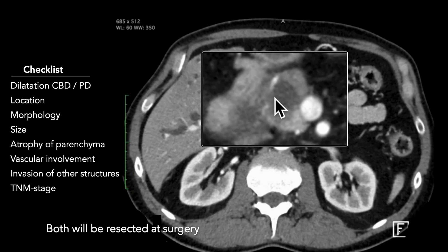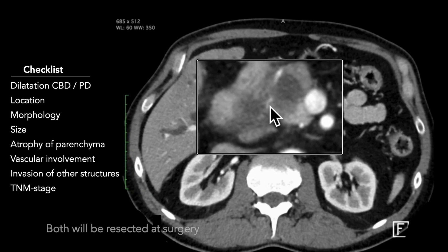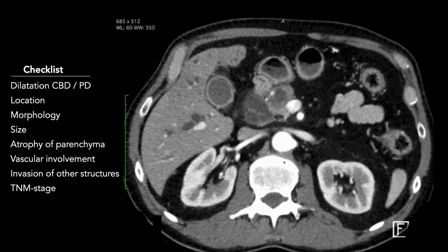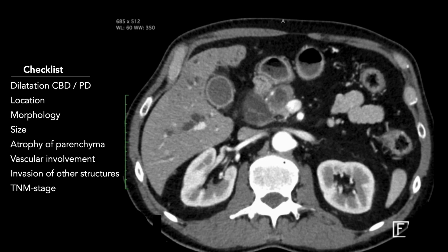There is probable invasion of the duodenum at this point, but no invasion of other organs. Looking at the T-stage, this is a T-2 tumor based on its size of 27 millimeters. Contact with the SMV is over 90 degrees but less than 180 degrees. Depending on the resectability criteria used at your institution, this would either be a resectable or borderline resectable lesion, but there are no signs of clear invasion — still a T-2 tumor, not T-4.